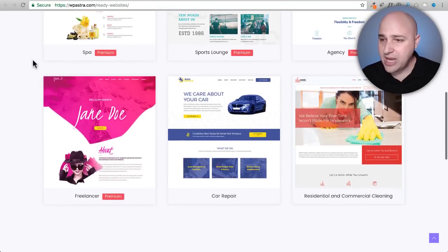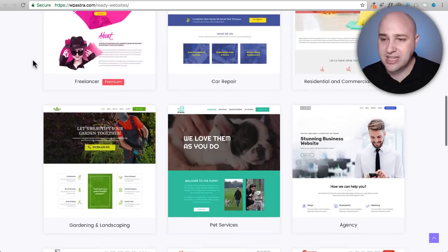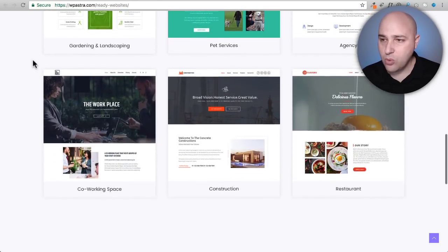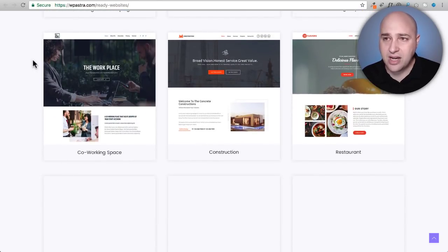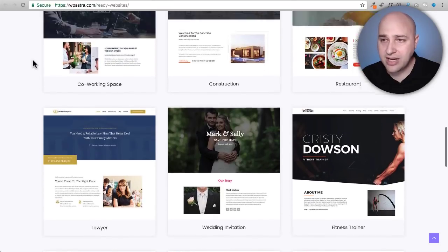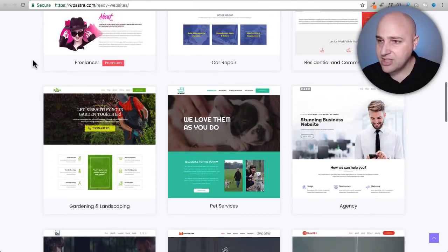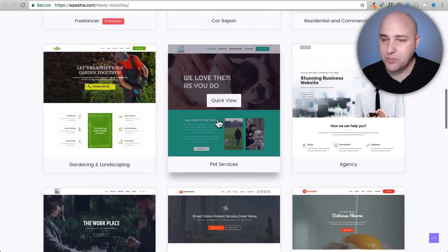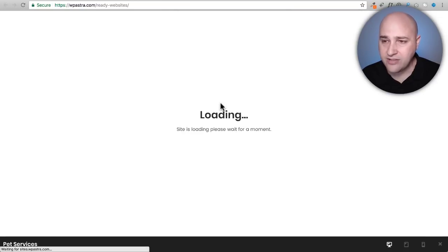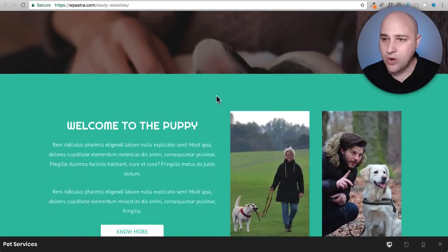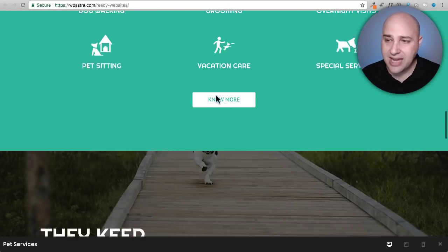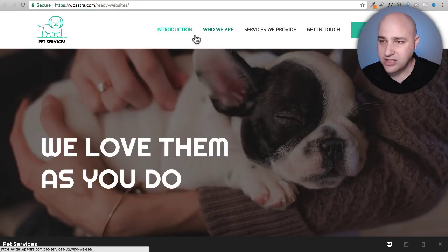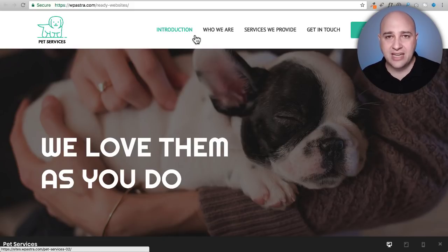So we have these designs here as well using Elementor for WordPress. Now you can come here and you can click on any of these, say for example this pet services website. I can click on quick view and it's going to pull up the entire website right here, and I can look at it and decide if that is what I want. And you can see these aren't just one page websites.